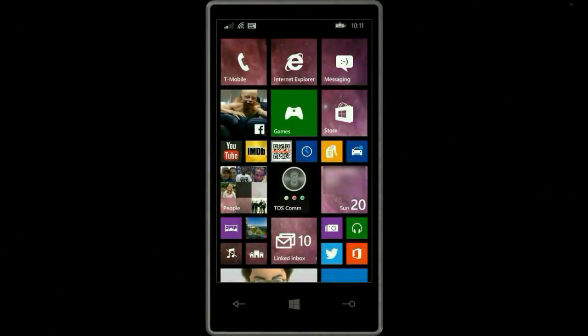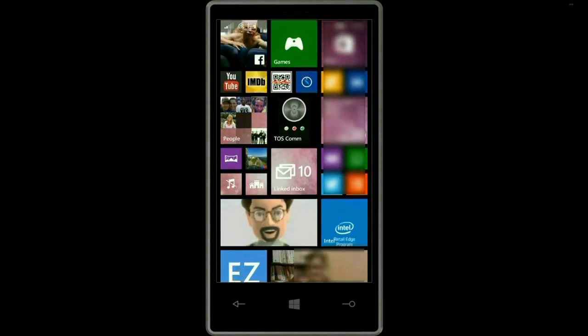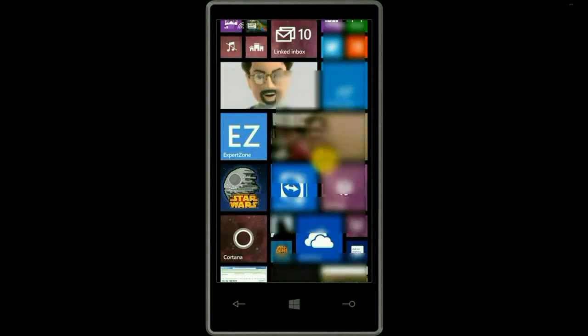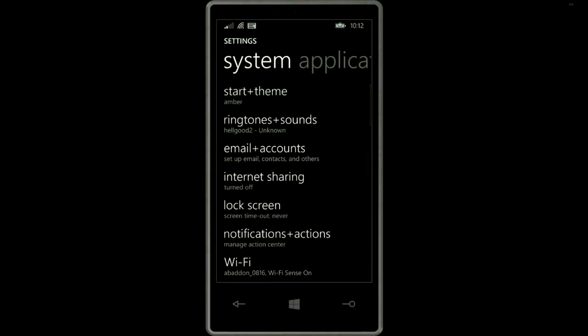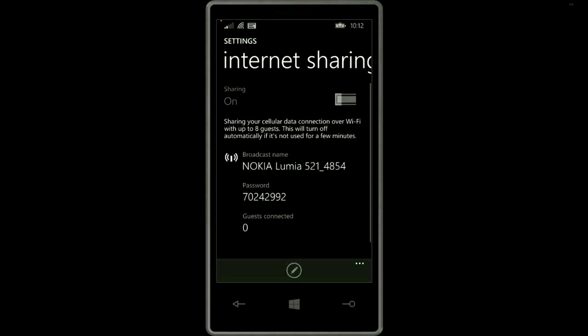To get started on the phone, scroll down to the settings icon and click on that. Then look for internet sharing, click on that, and move the bar over to the on position.